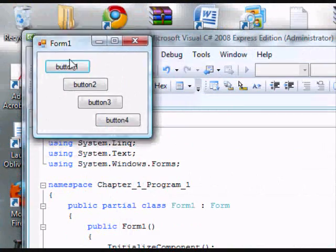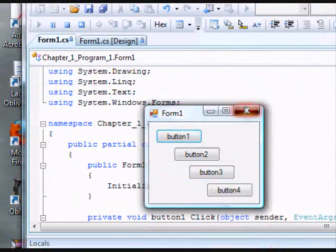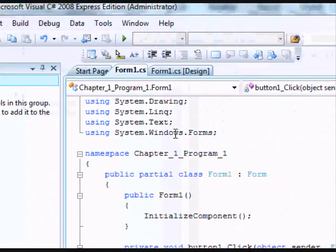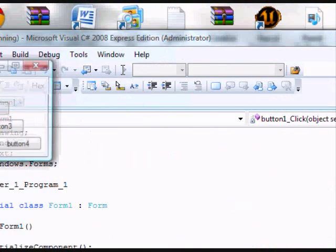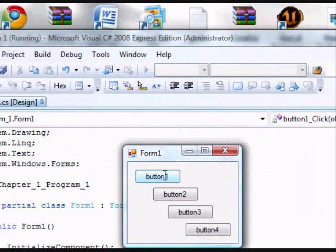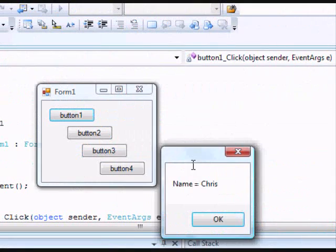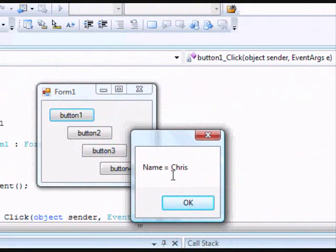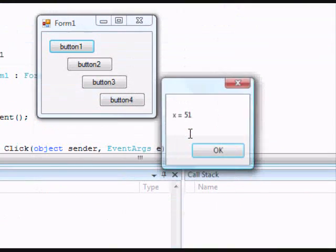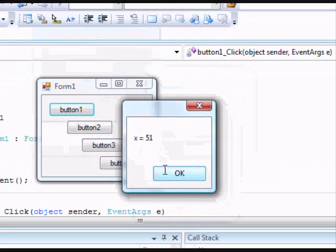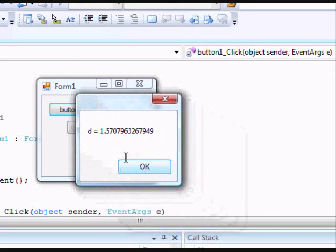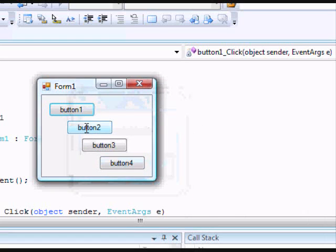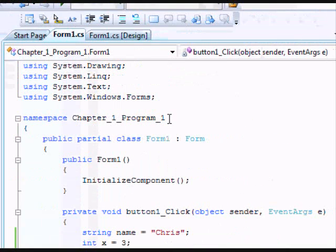So we run our form. In order to test your form, what you're creating so far, click this green arrow. That's to debug it. We click button one. Automatically, this message box pops up and says name equals Chris. When you click OK, it says x equals 51, and then it says d equals this.